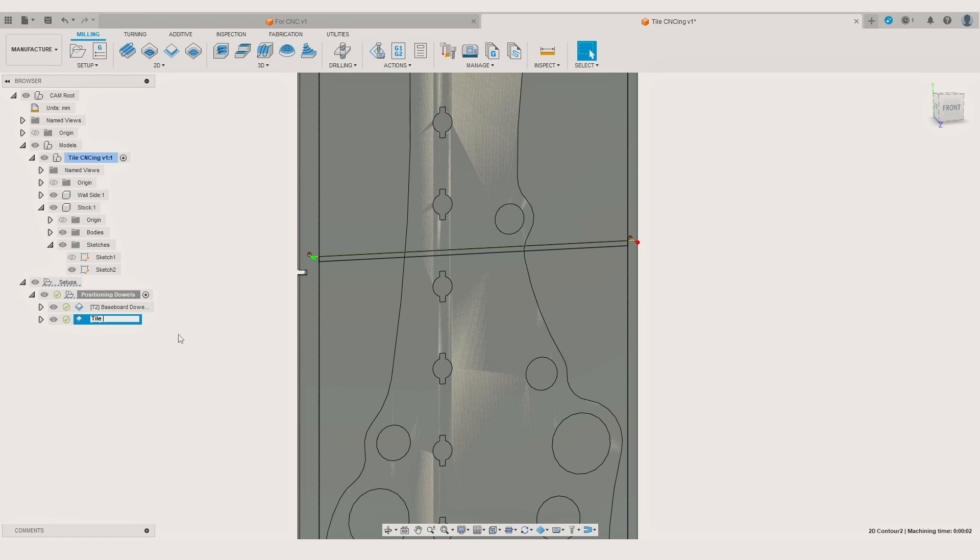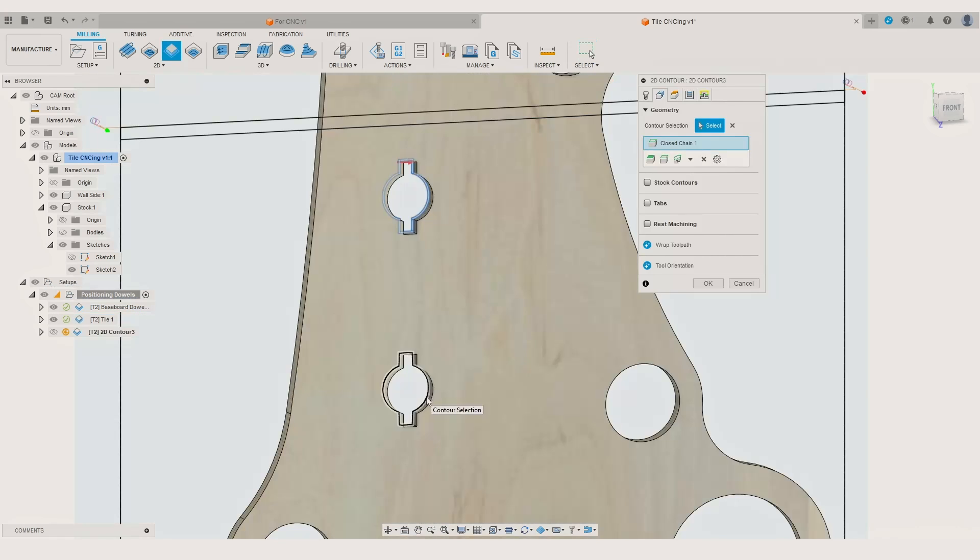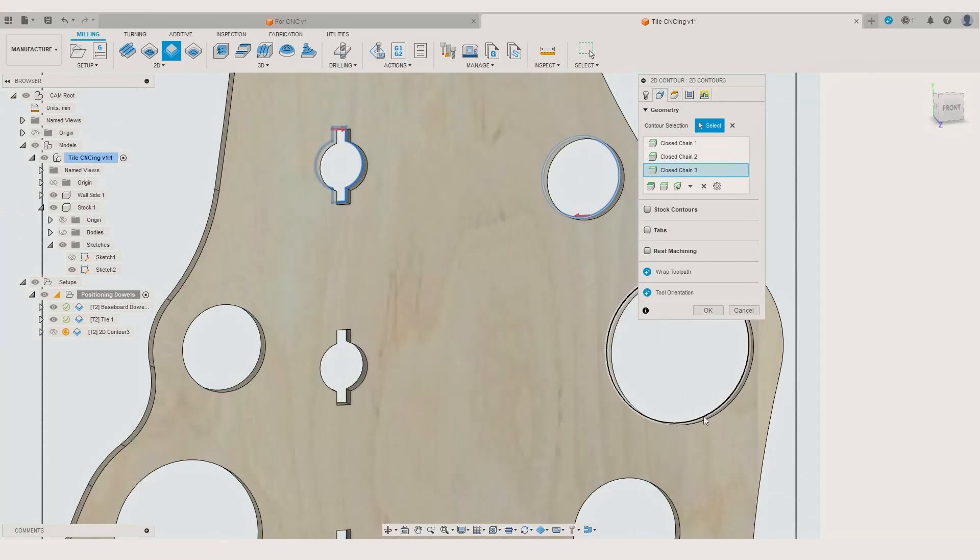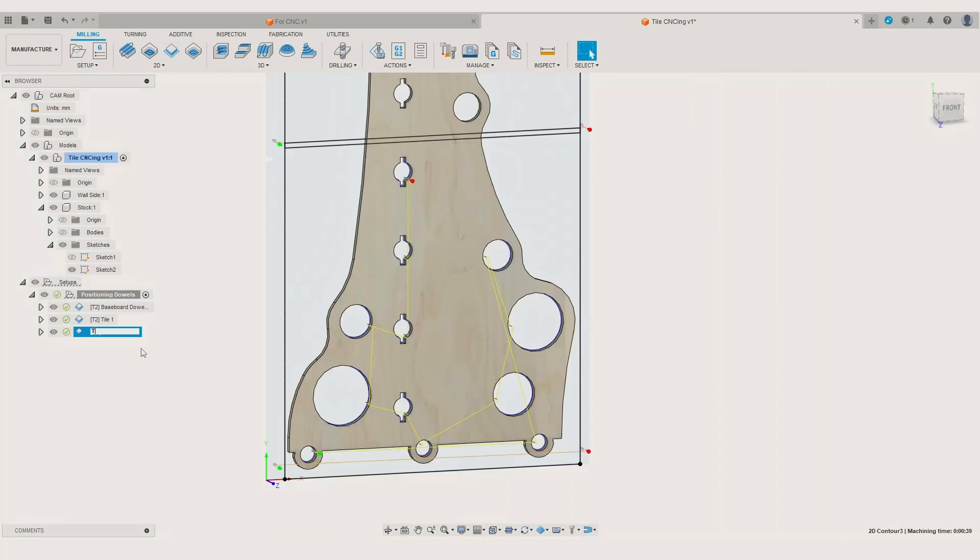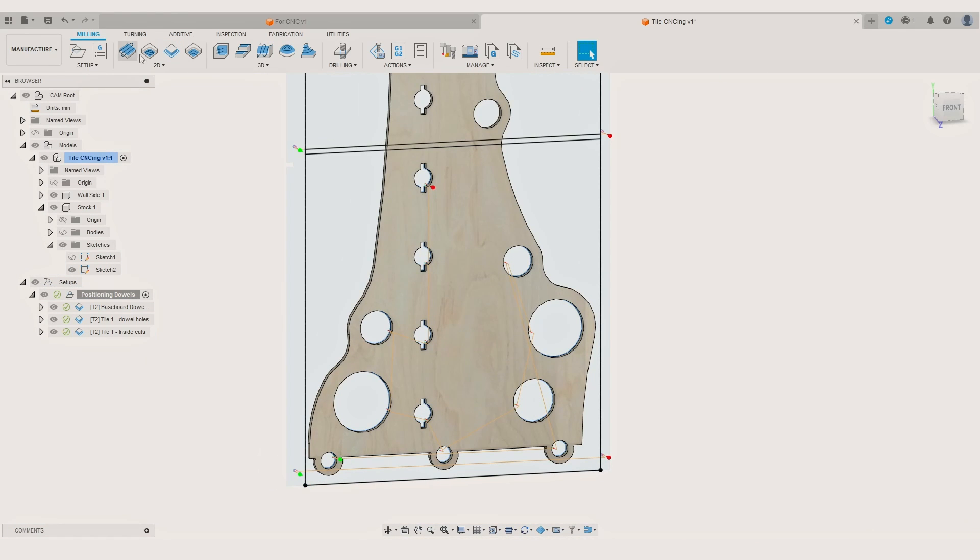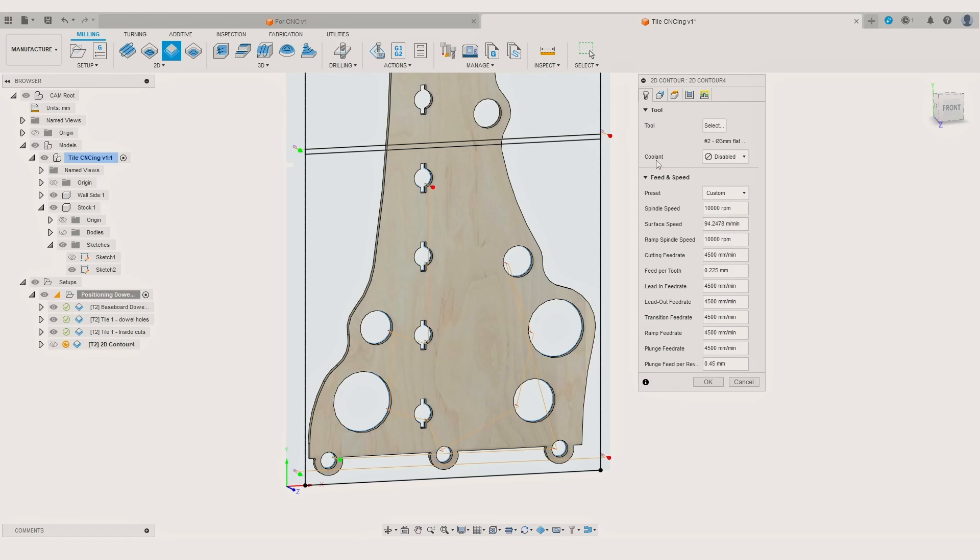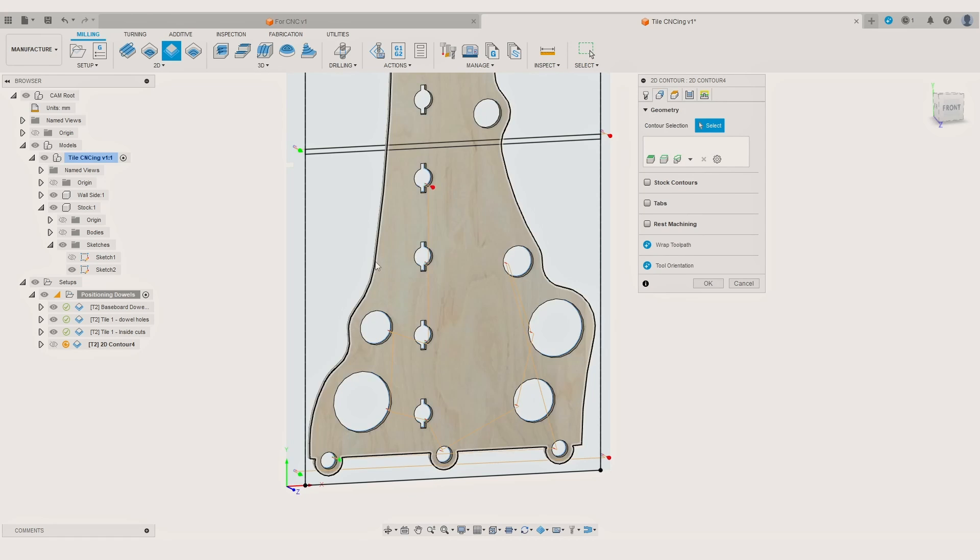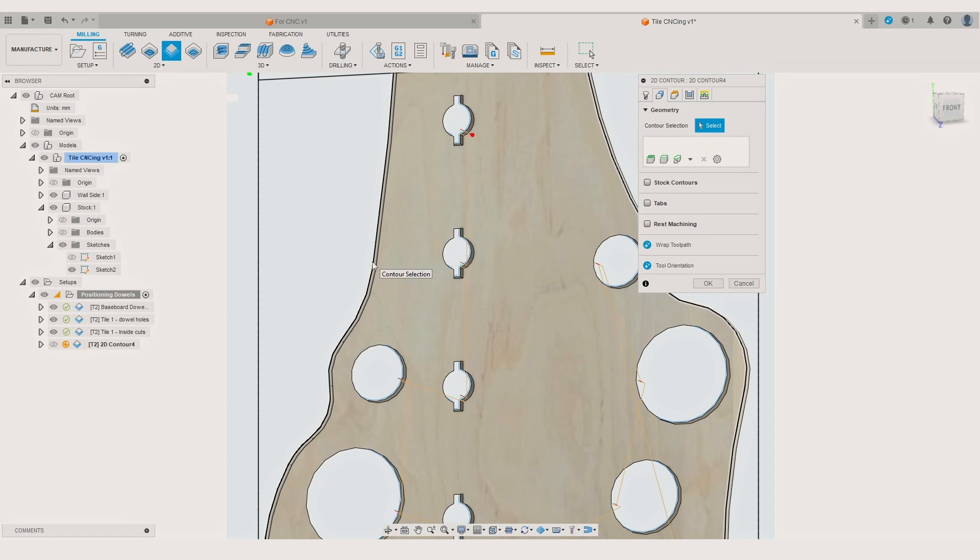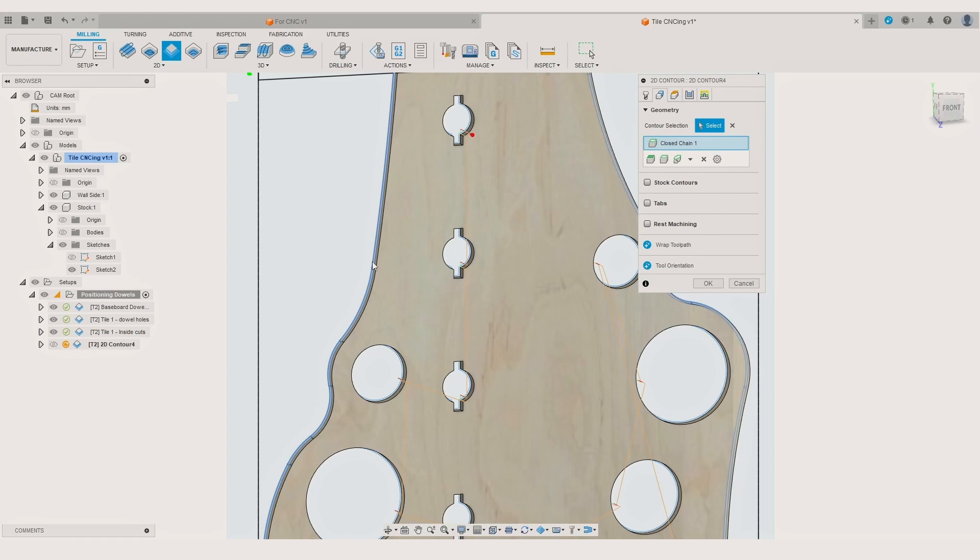After that we can do the operations as usual. First cutting the pockets and holes inside of the part and then doing the component contour cut. The only difference is that when creating the operation for the contour cut we have to select the stock contour we made earlier. This will limit how far the CNC moves when doing the contour line cut.